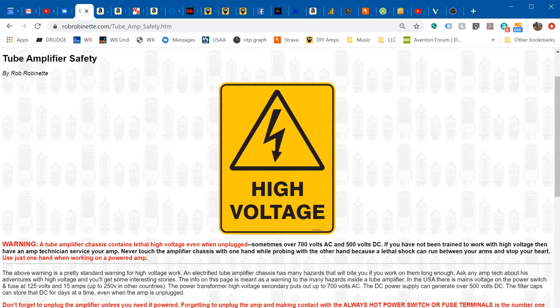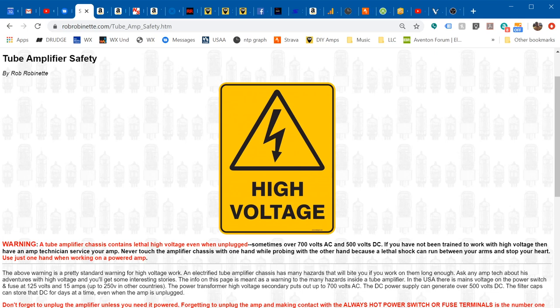Hey this is Rob Robinette. I wanted to do a quick video about tube amplifier safety because tube amplifiers have very high voltage. You can have over 600 volts of AC and DC inside the chassis, and because there are large filtered capacitors inside the chassis you can get shocked, severely shocked, even with the amp unplugged.